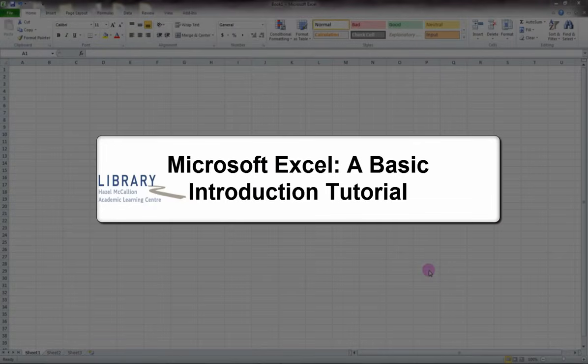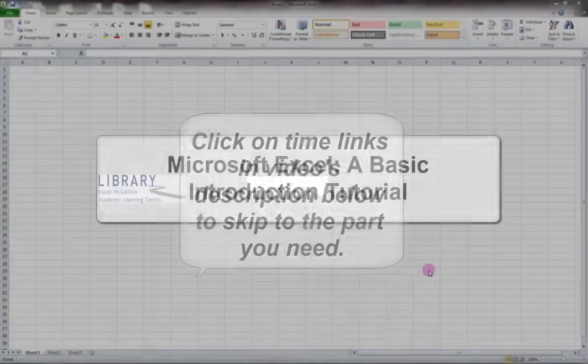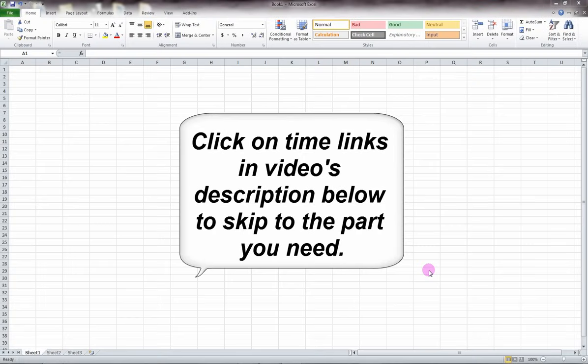Microsoft Excel: a basic introduction tutorial. This tutorial has time links located in the description so you can fast forward to the specific Excel help you need.